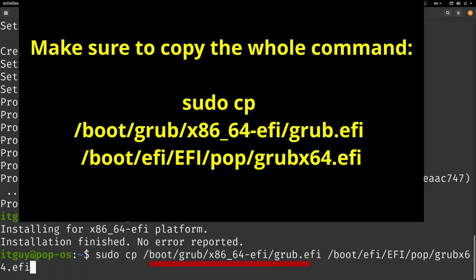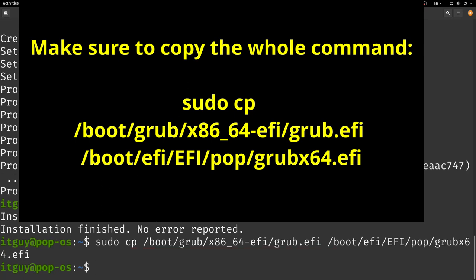Now what you want to do is make sure that you copy the generated file which is in this folder over here, and you want to copy that to the newly generated folder that is called pop.